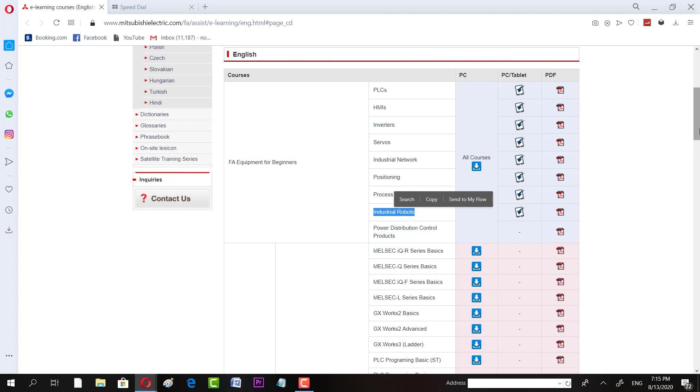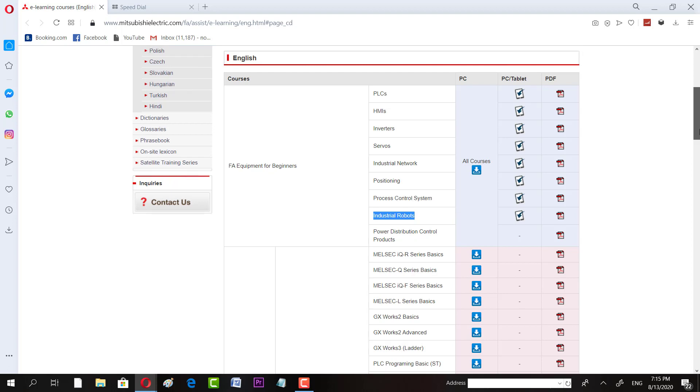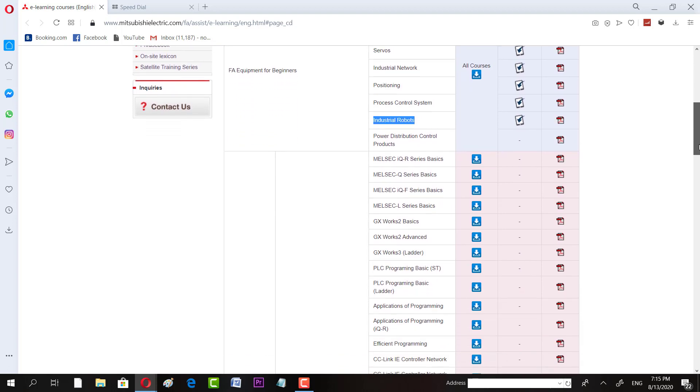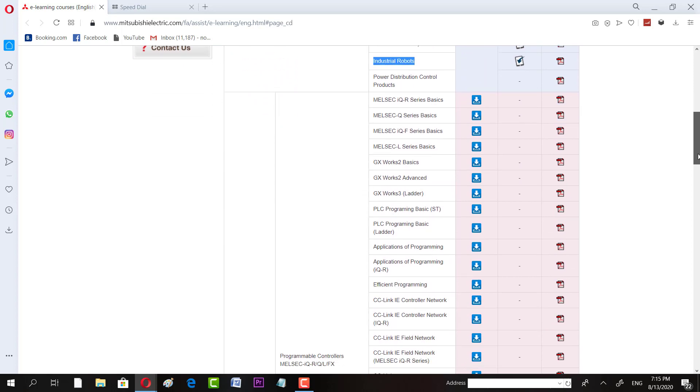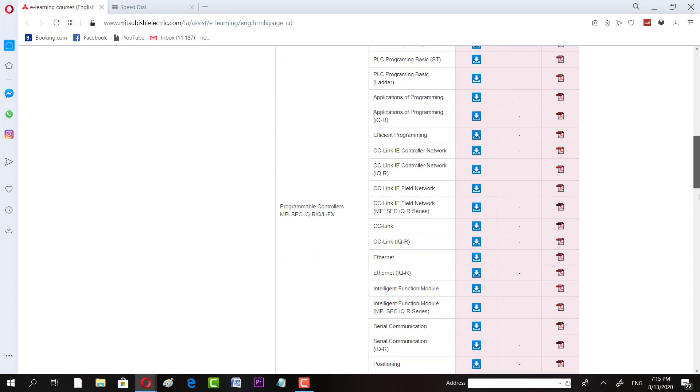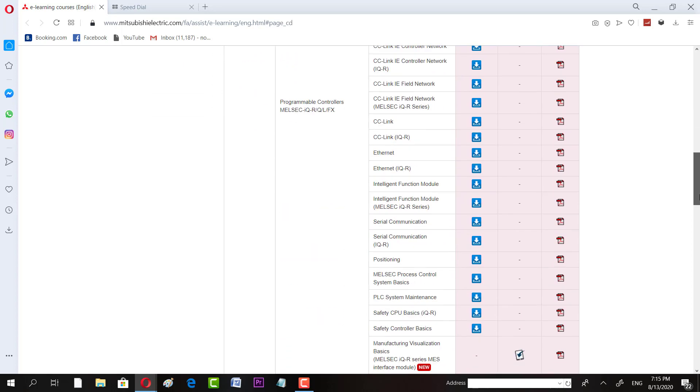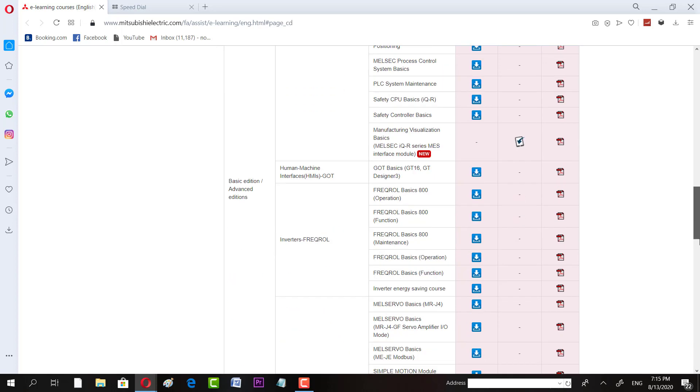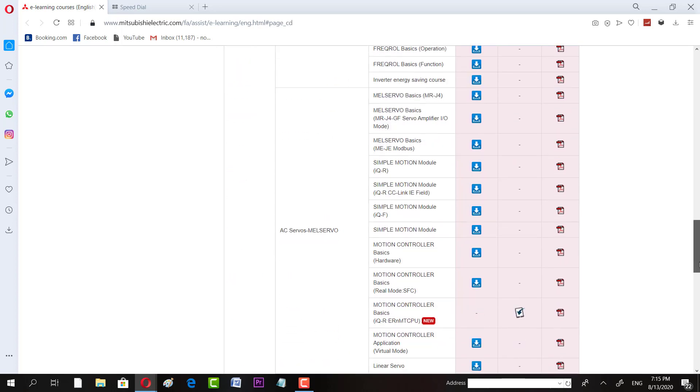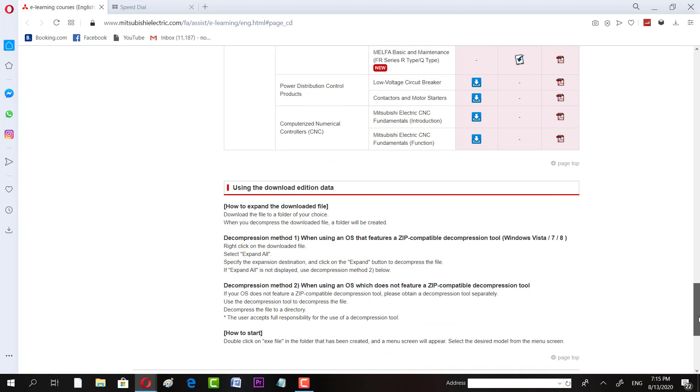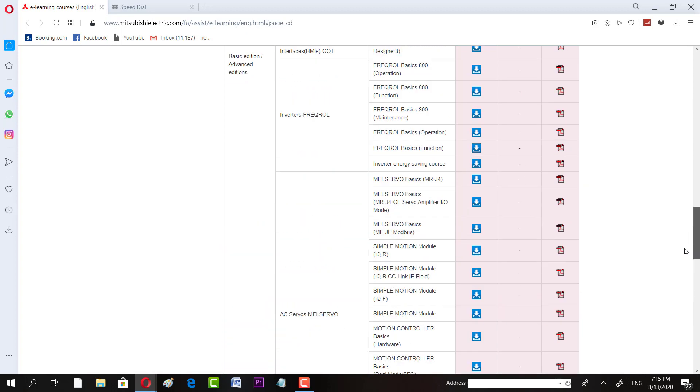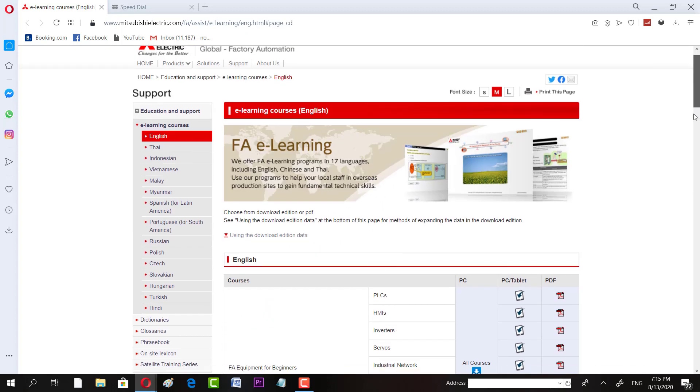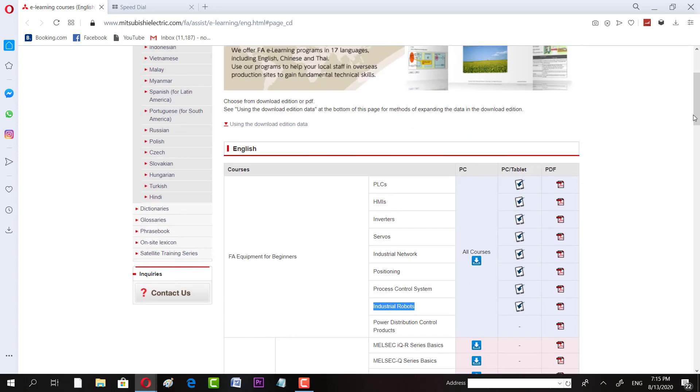Apart from it, there is PLC programming basic ladder logic and there are many other courses. You can scroll down and watch that. So there's a list of those courses. If in the case you select the course that you like, I highly recommend you to at least finish up from PLC to power distribution control projects. At least you should have these beginner courses.